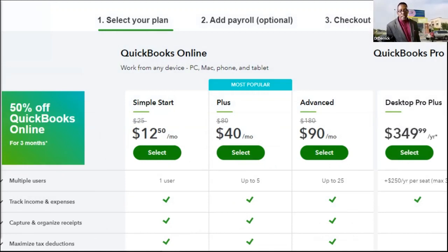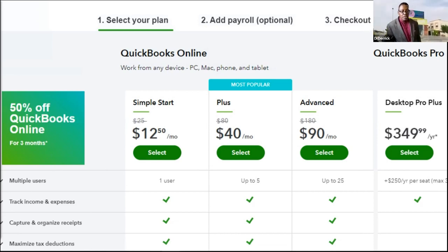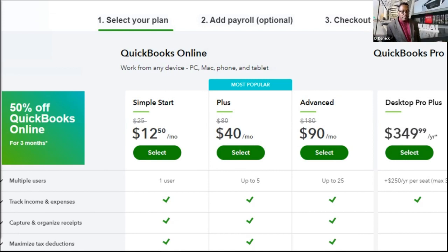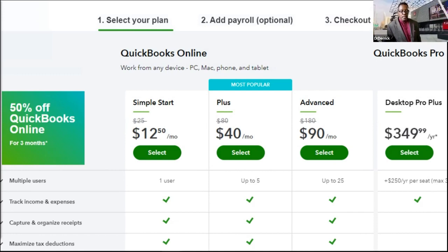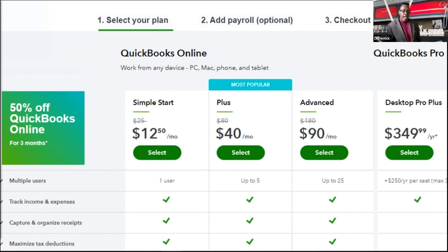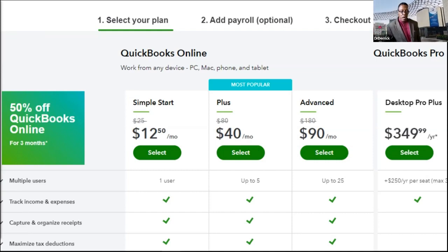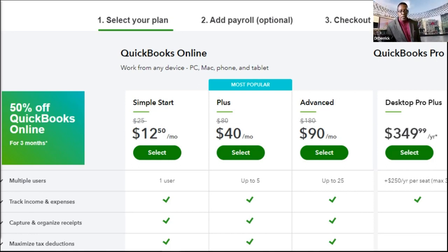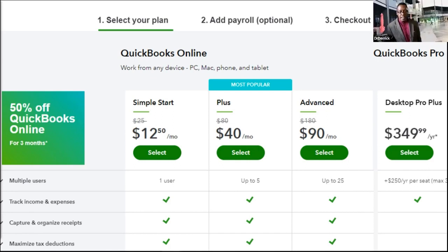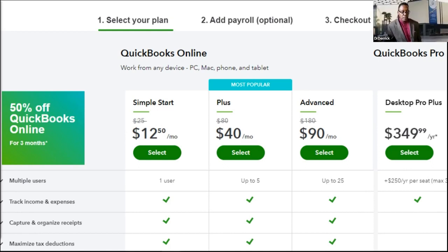One of the plans out there is with QuickBooks — they have four different plans. The Simple Start plan is $12.50 a month. The QuickBooks Plus is $40 a month. The Advanced is $90 a month. Those three are online. The Desktop Pro Plus is $349.99 per year.